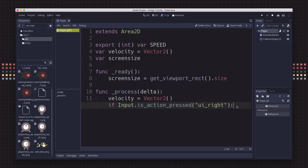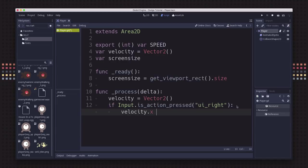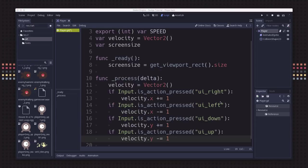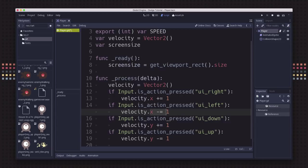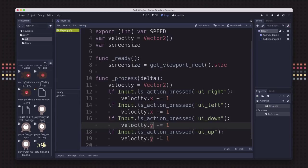If the right key is down, we want to take our velocity and make its x positive because we're going to the right. We do the same for the other arrow keys. Right goes positive in the x direction, left goes negative. If right and left are both held down at the same time, we add one and subtract one which leaves you at zero. Down and up do the same thing but for the y direction.